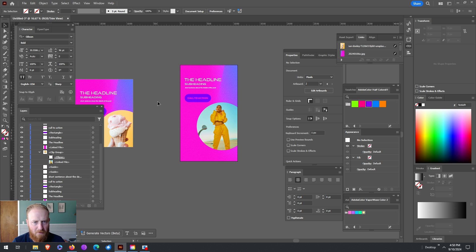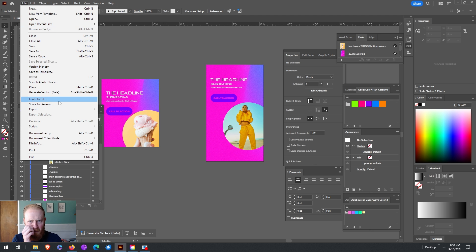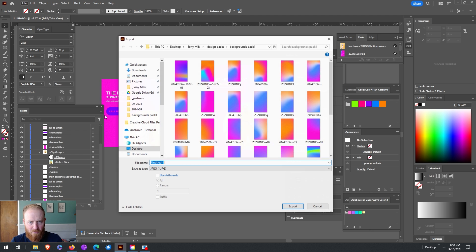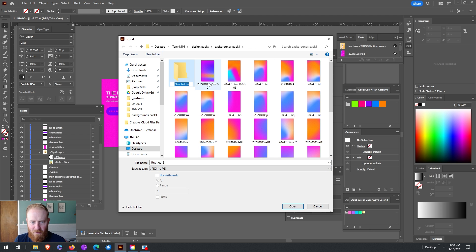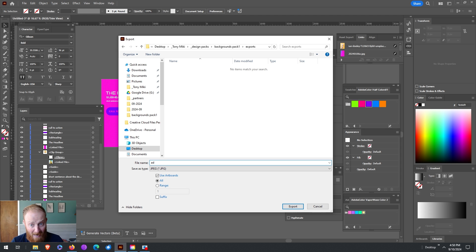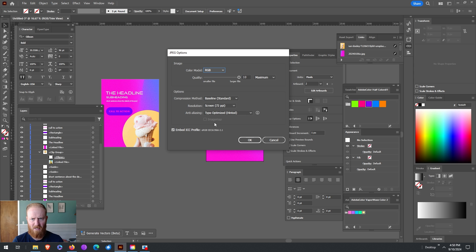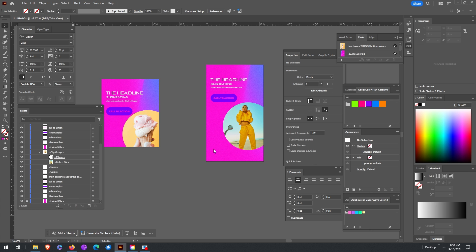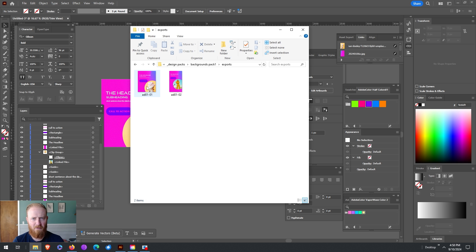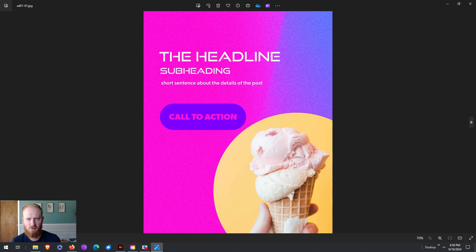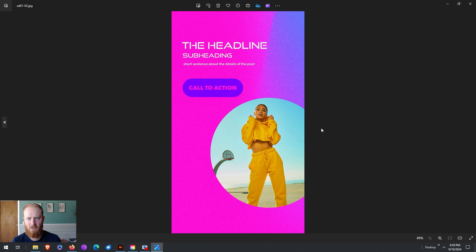So these look good. Let's export as, and I'm going to create a new folder here just for my own organizational purposes and use artboards. Make sure all is clicked to export all of your artboards. Let's make sure art is optimized screen 72 PPI and export. All right, let's make sure these look good. And there are our two exports. Looks pretty good. And that looks pretty good. Nice.